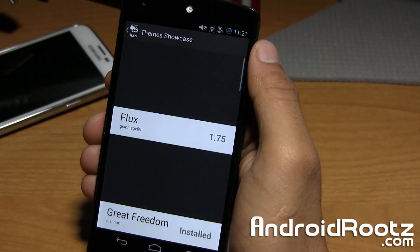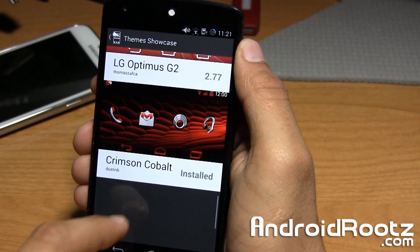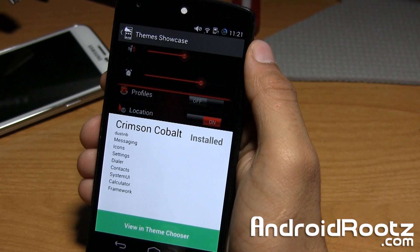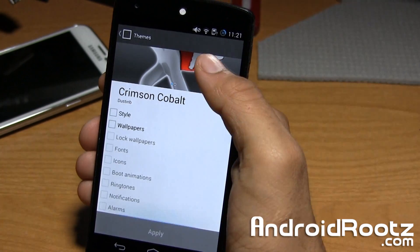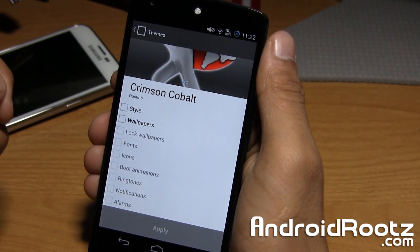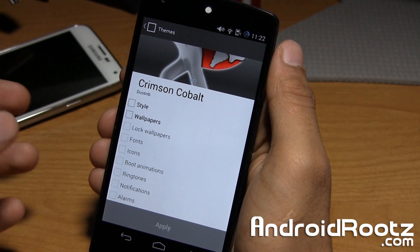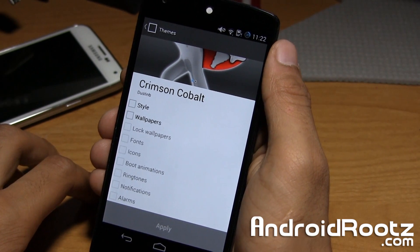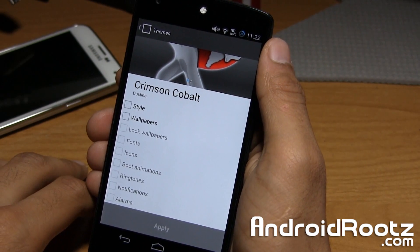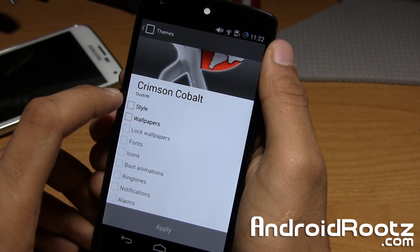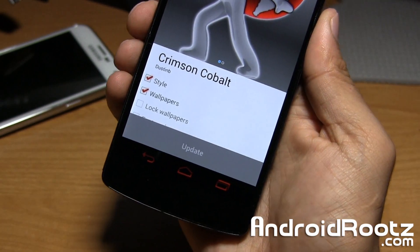Let's go back and take a look at another theme. I installed a red one earlier — Crimson Cobalt right here. Let's tap on 'View in Theme Chooser.' This opens up into a different section of the actual app. For some reason, this one actually knows which options are available, unlike the other one — it's whited out for the ones that aren't available. There are probably a few bugs here and there since this is a very brand new app, only about three or four days old. We can go ahead and tap on styles and wallpapers and apply. And all red — you can see on the bottom you have those red navigation bars, which is very cool.